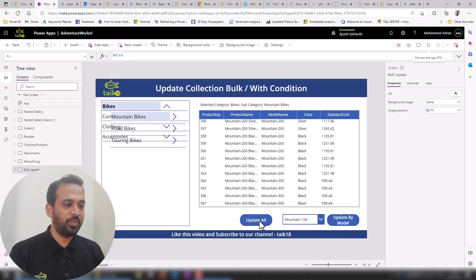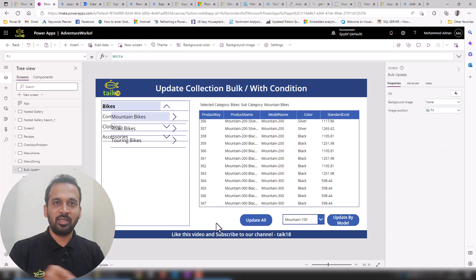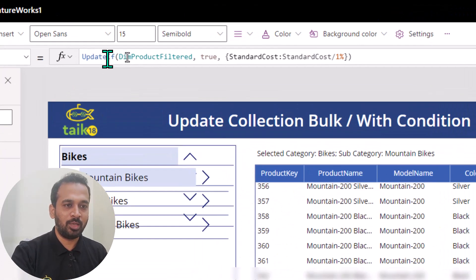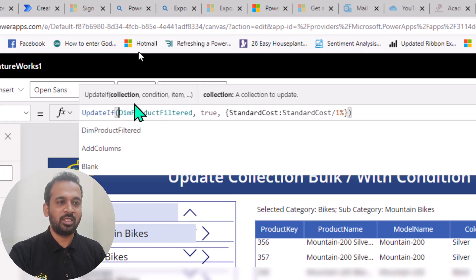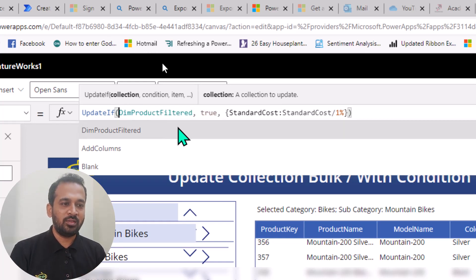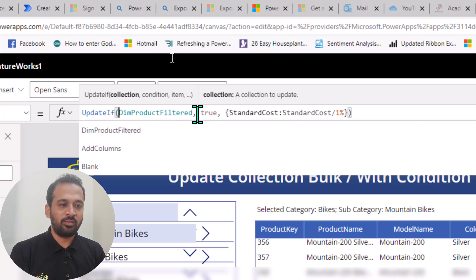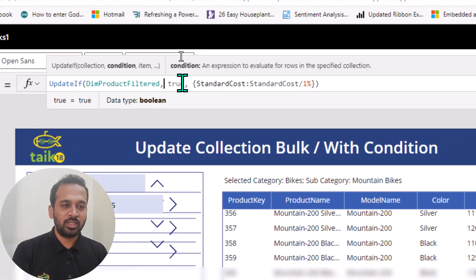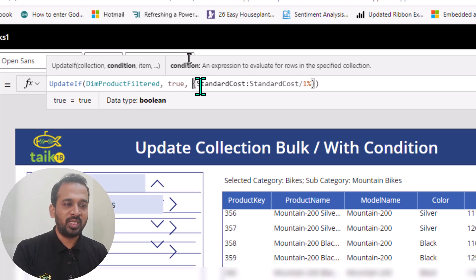For the 'Update All' function, I added a button here with a radius of 25 so it has rounded corners. On the OnSelect property of this button I used the `UpdateIf` function. In Power Apps, `UpdateIf` takes a collection, then a condition, then the values to set. I'm using the collection `dimProductFiltered`, and if the condition is true — meaning everything is available in the collection — I pass `true` here.